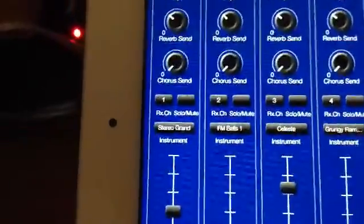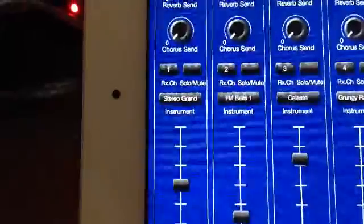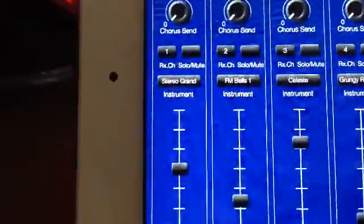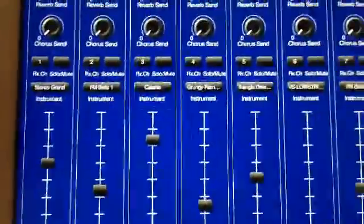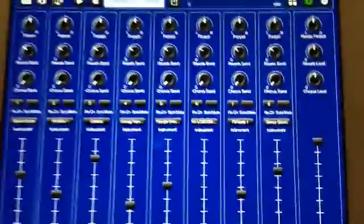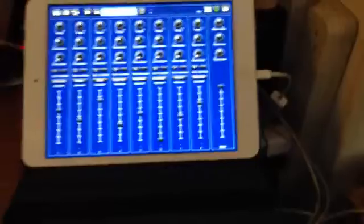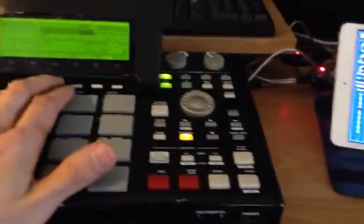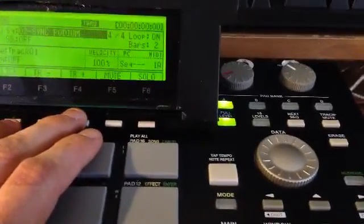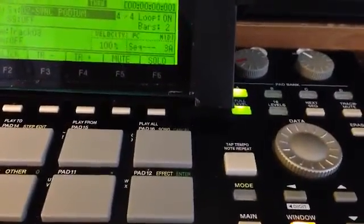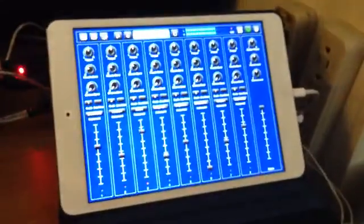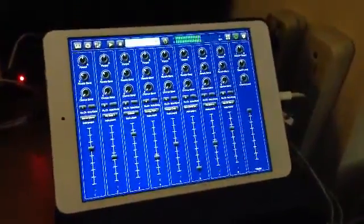Each one of those is an instrument on a different channel. There are eight different instruments on eight different channels. Now that they're all set up, all you have to do when set up properly to change your instrument as you're recording is change the track to three, then to four, and five.